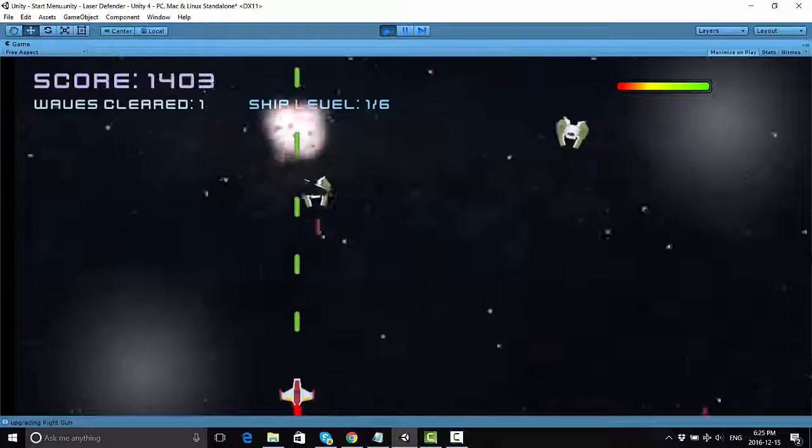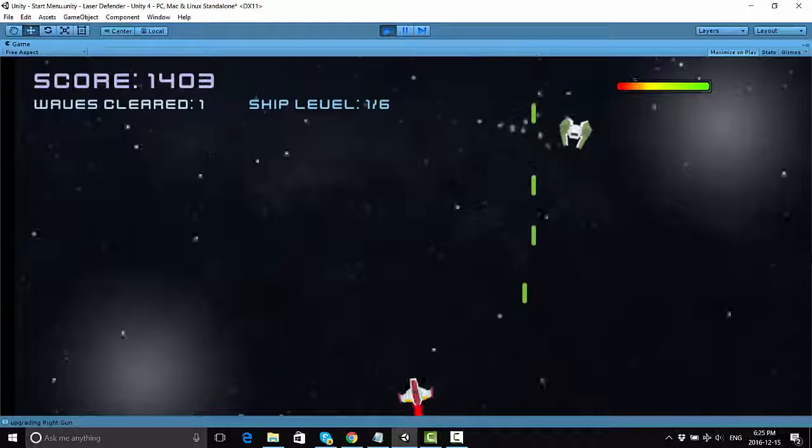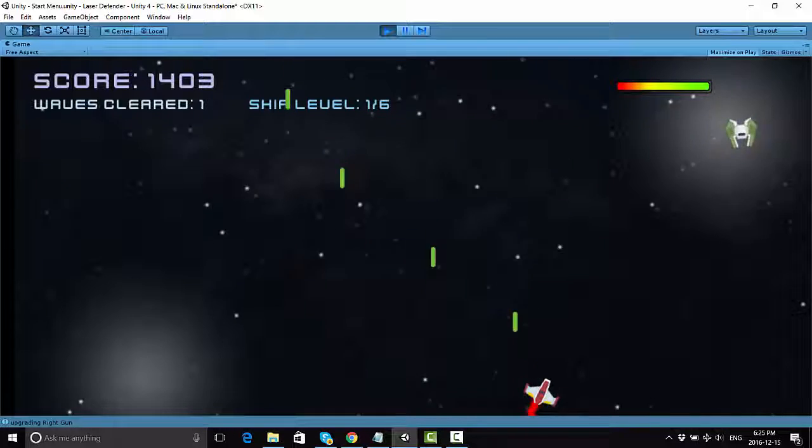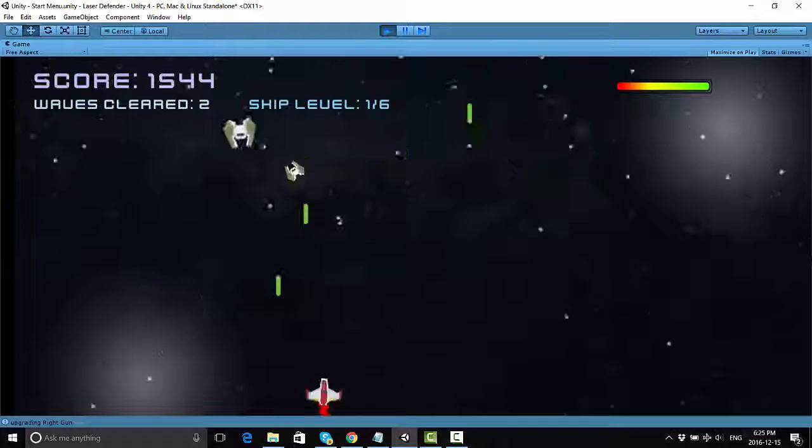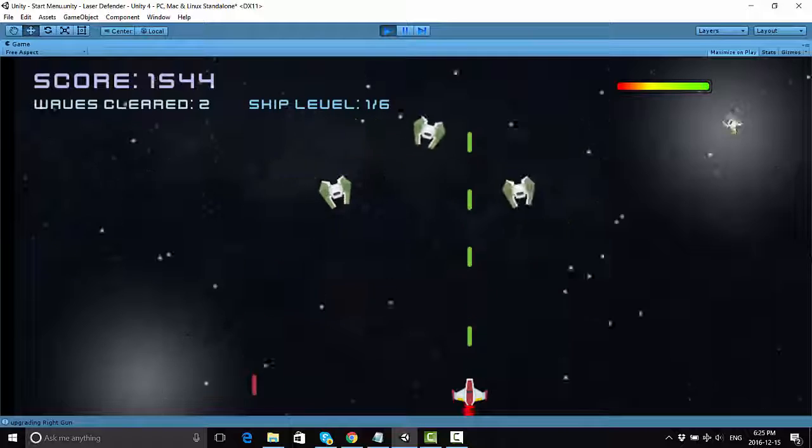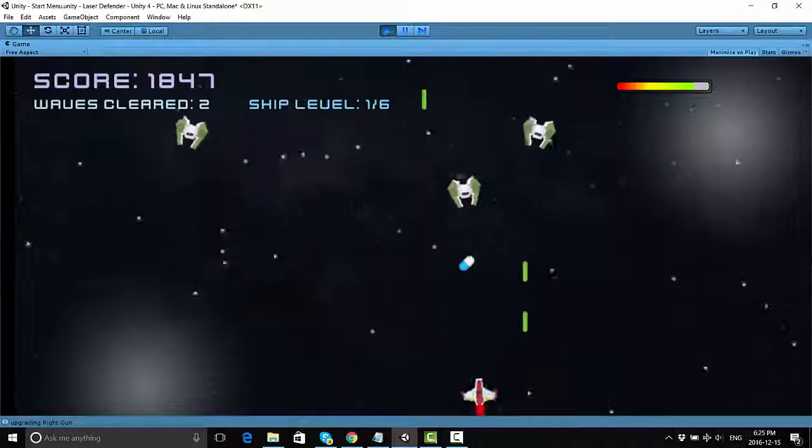It's going to pick up right from where they left off. So, what are you going to learn in here? Well, you're going to learn how to make some cool explosions for when the enemy ships and your own ship blows up.